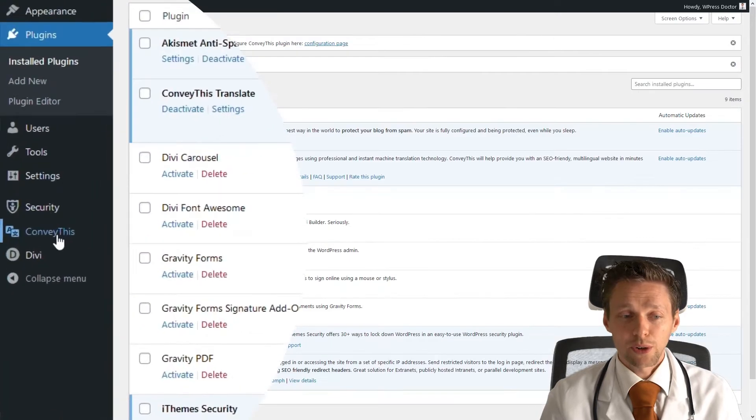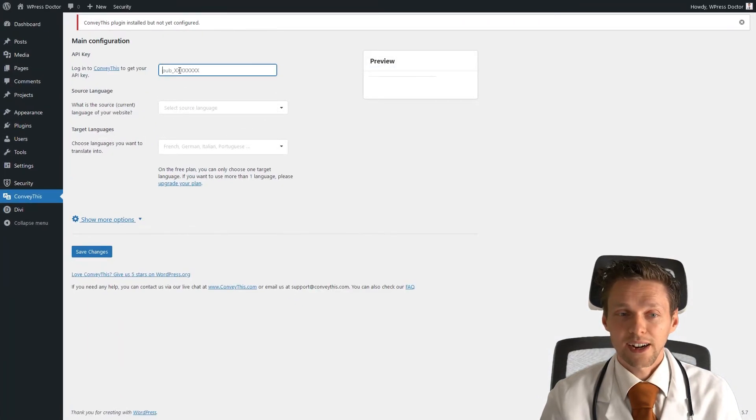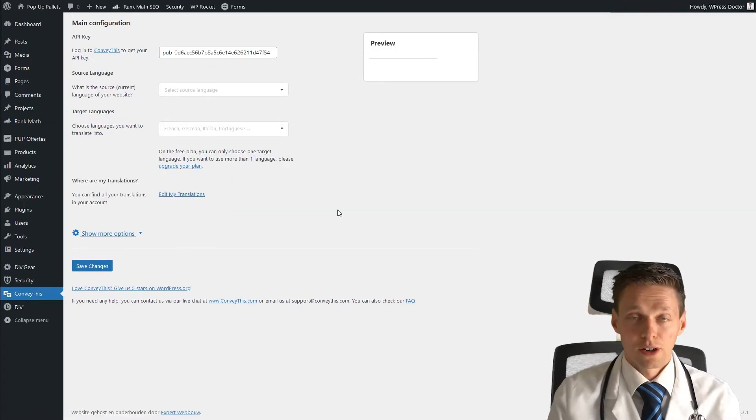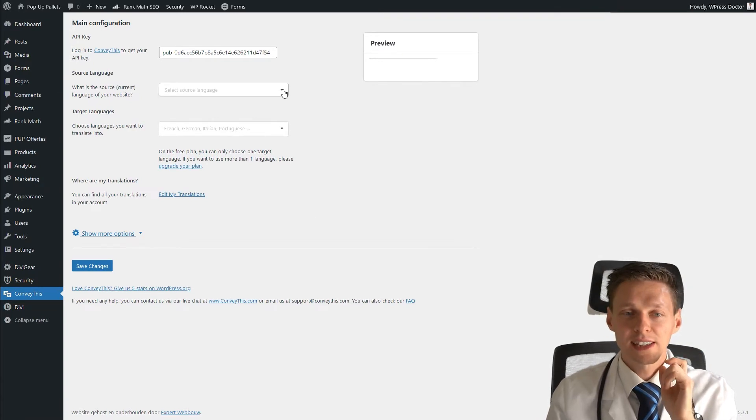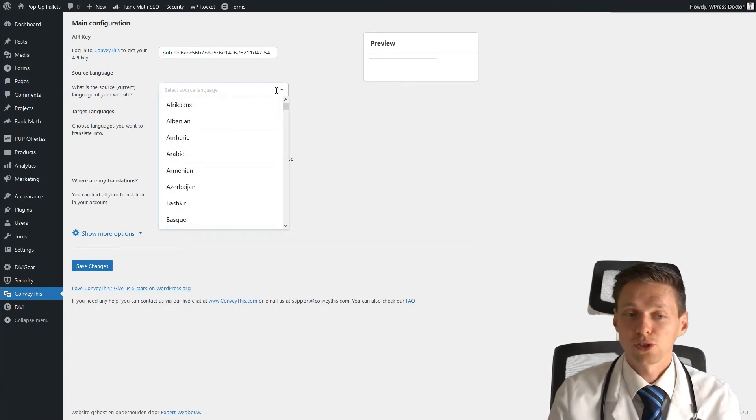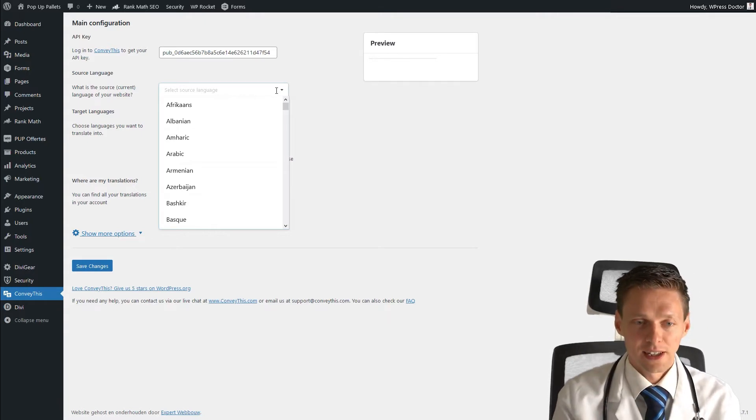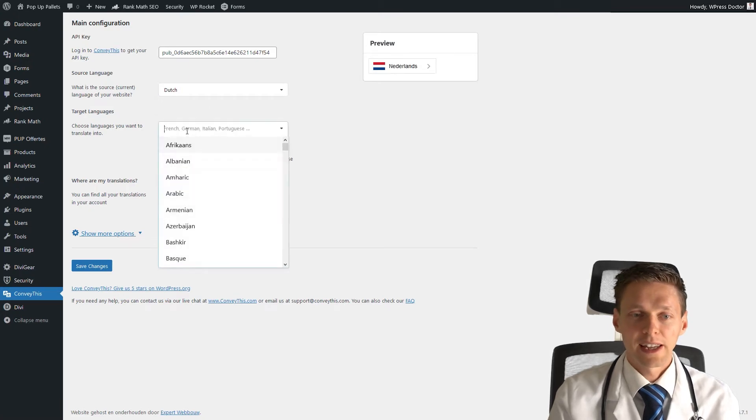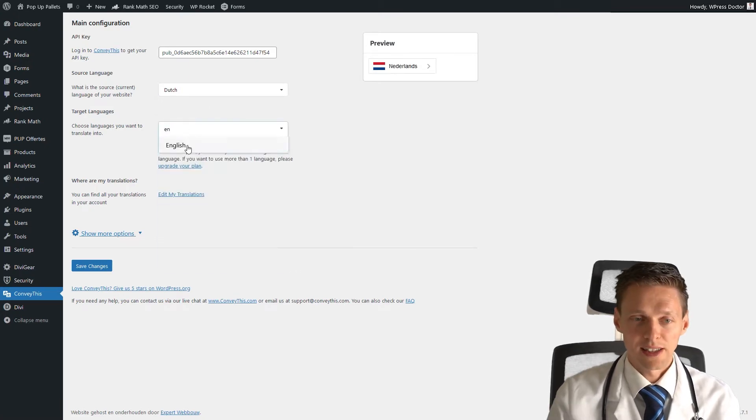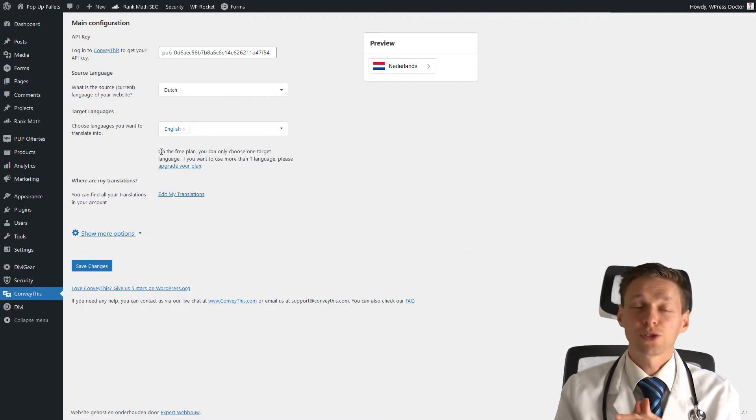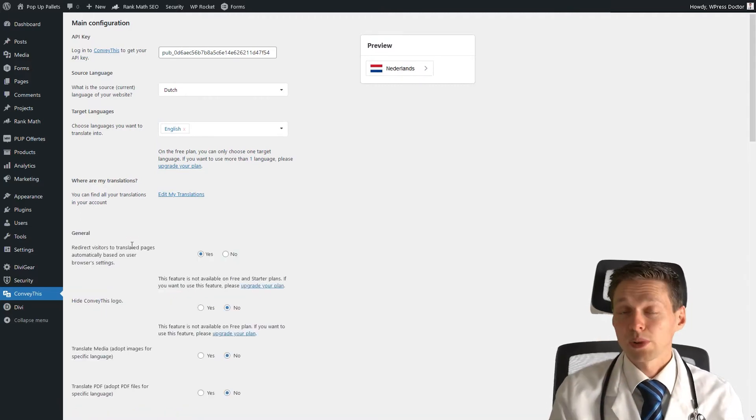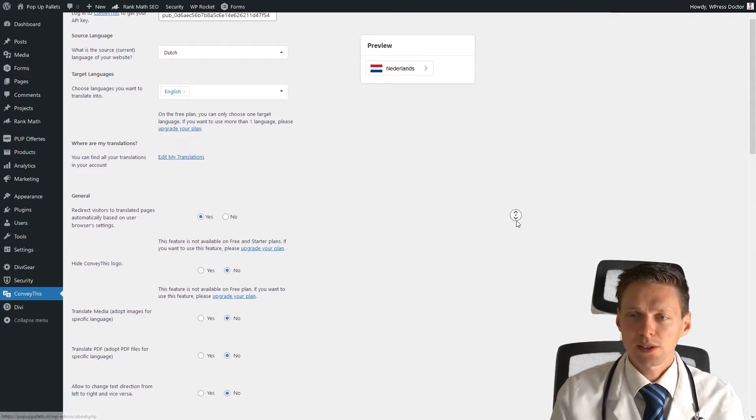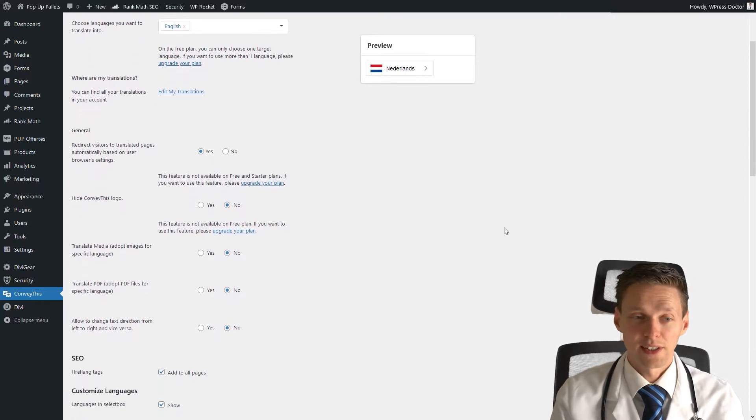Now we go on the left side to ConveyThis and add our API key right there. Pretty awesome. Press save changes. Now we've added our API key. Now we can select our source language. Choose the language that's currently on your website. We have Dutch on this website, and I want to translate it to English. Remember on the free plan, you can only choose one target language. Press show more options. Here you can find all translation in our account. Let's see what the rest of the options is.